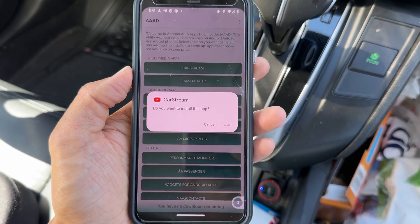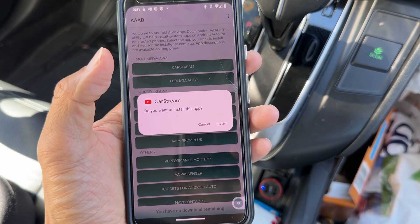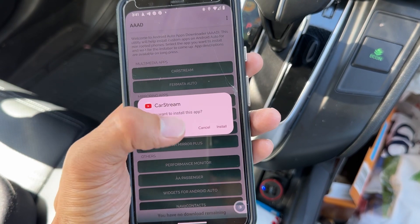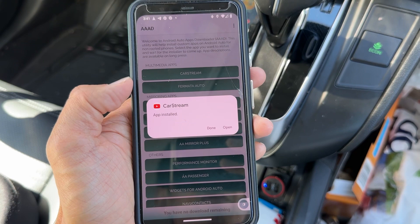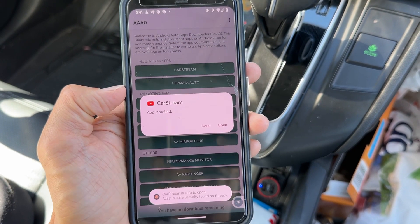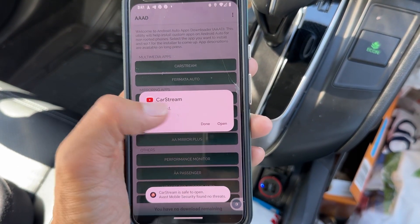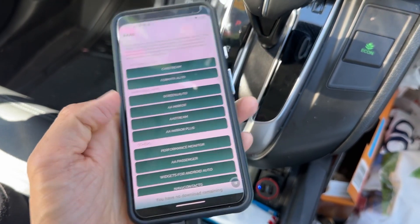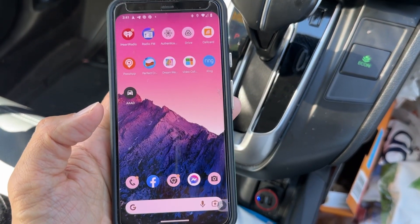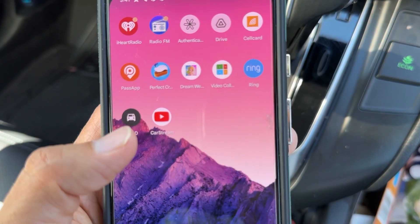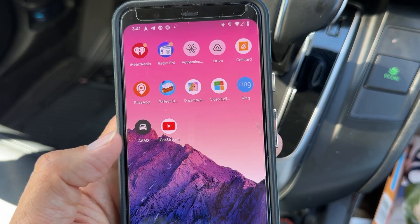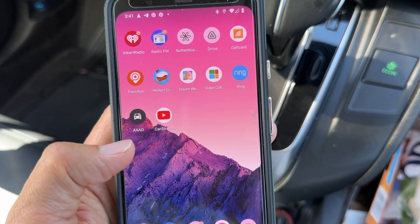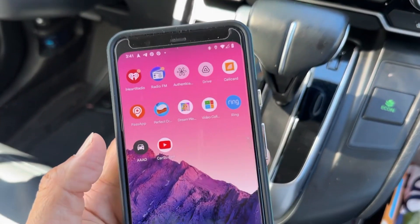Once it's done downloading, it's going to ask you to install the CarStream app — just hit install. It's going to install onto your Android phone. It says 'App installed.' AAAD basically allows you to install third-party apps onto your Android Auto for non-rooted phones.